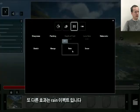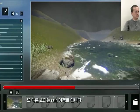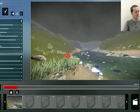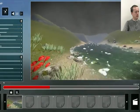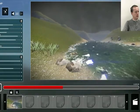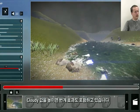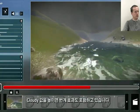One other effect is the rain effect, where if you change the cloudiness factor to higher than 1.8, it will also include thunder.